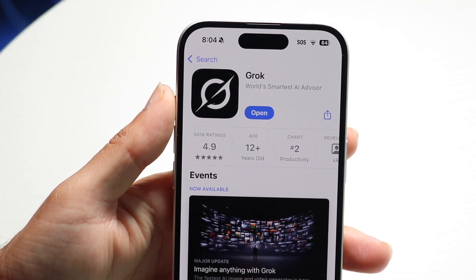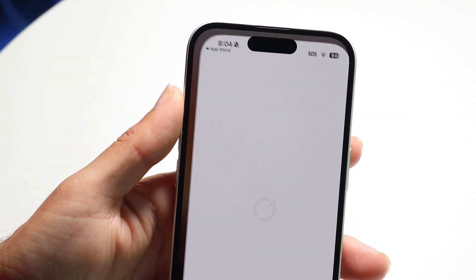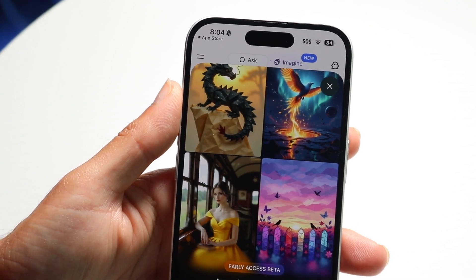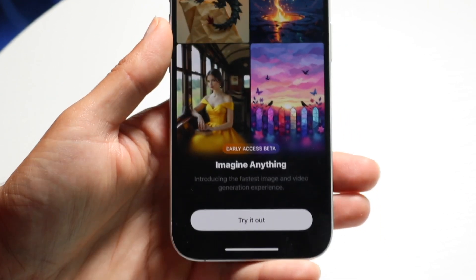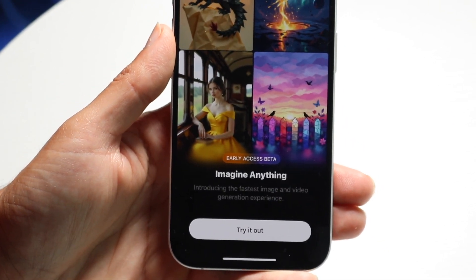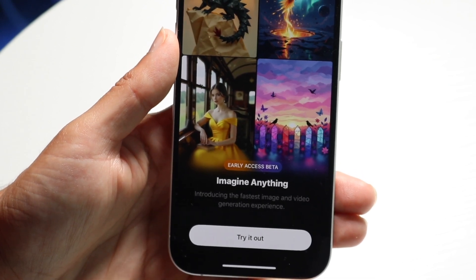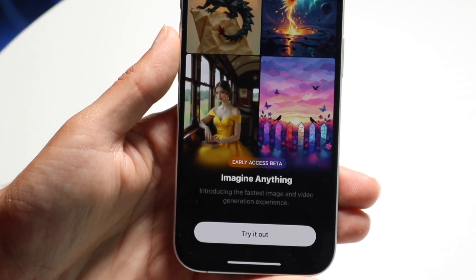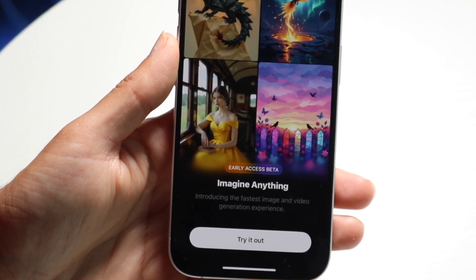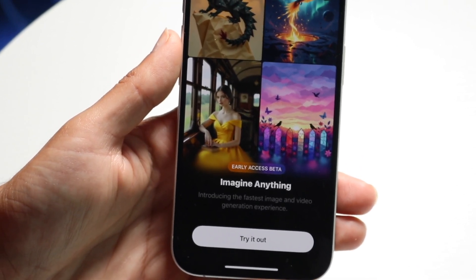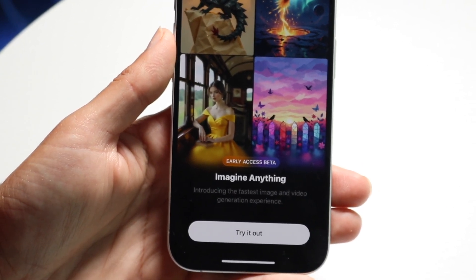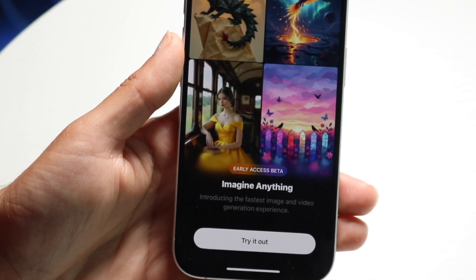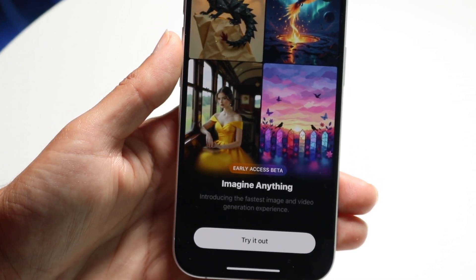You might be in a situation where Grok Imagine just isn't working. Maybe you're trying to use this imagine feature that Grok has just put out but it's not working for you. The first thing to remember is that to use this particular feature you do have to have the updated version of Grok — you have to be on the paid version. That's just how it is right now.